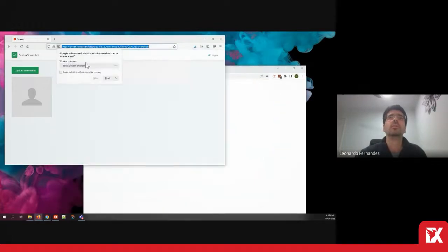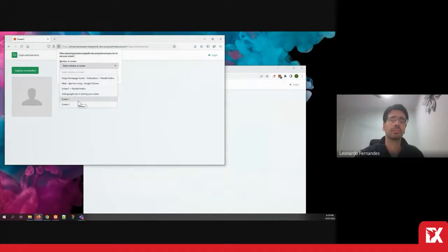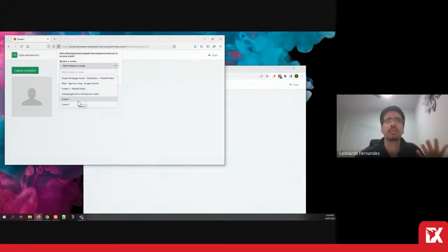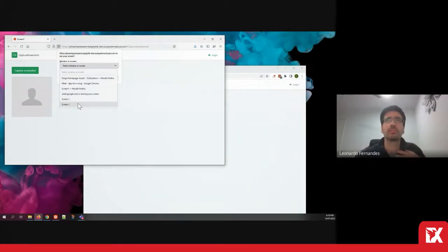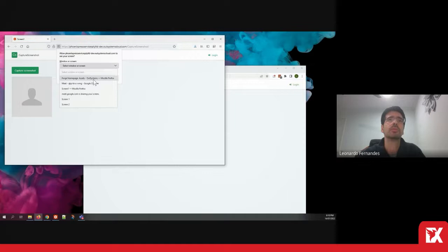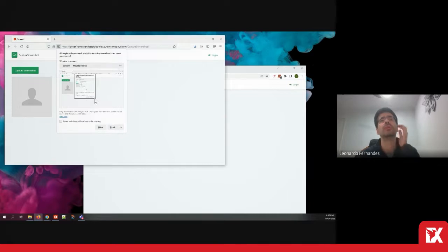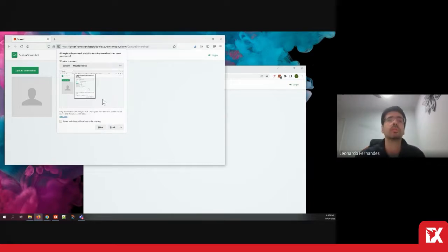When you click capture screenshot first, you need to give permission because we're accessing your browser, your pixel information. I'm going to select this screen. This is showing a preview of the screenshot that it will take.